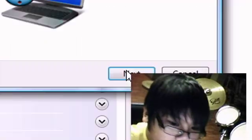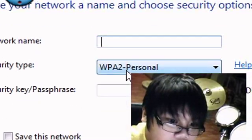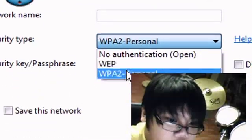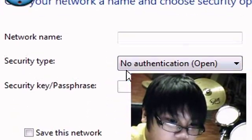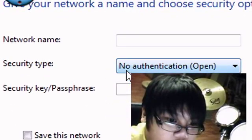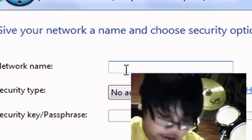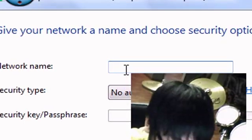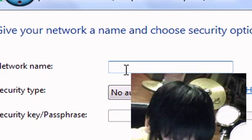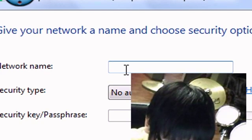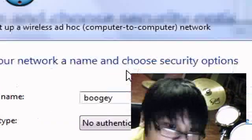Then it should bring you to this screen. Click next, and then it's up to you if you want to put a password or not. Name your router or WiFi — I'm going to name mine 'boogie'.